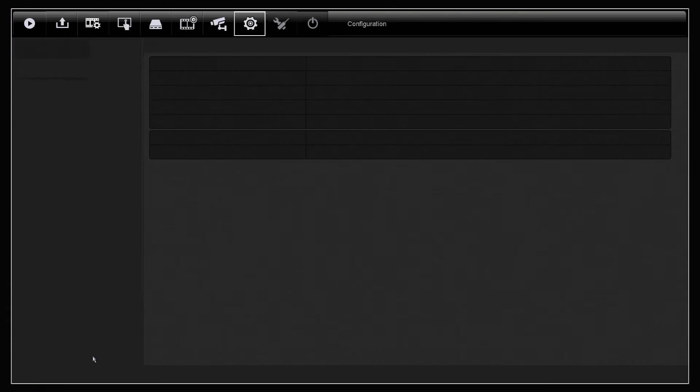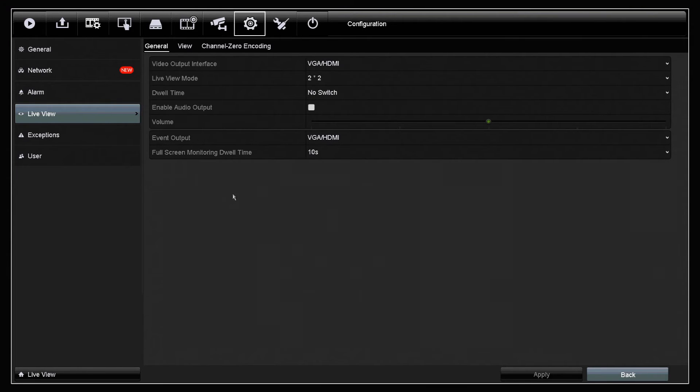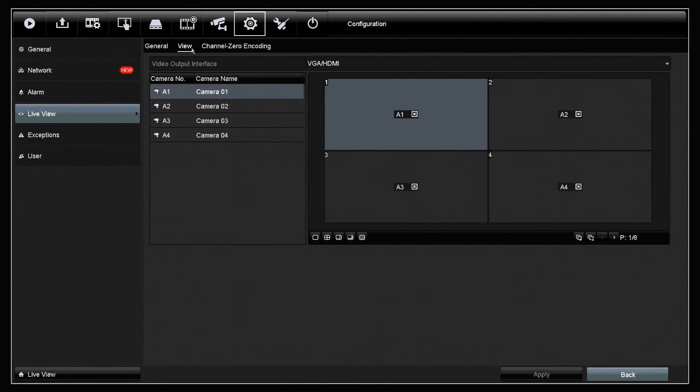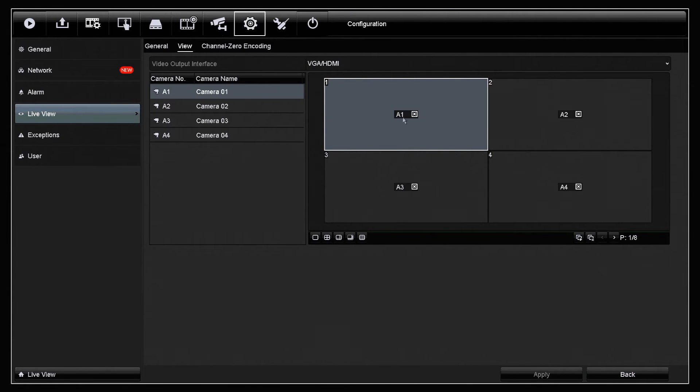Once we're in live view we'll have to go into the view setting and then here we can see we're displaying all four channels. To stop channel 1 displaying we're going to click the X next to where it says A1.